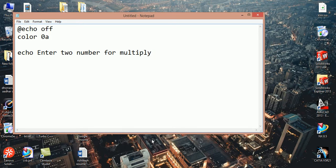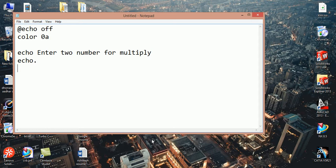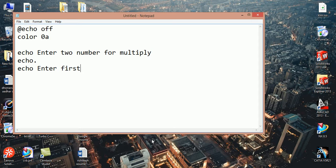Now we want to give space between two lines so we write echo dot. And now we again display enter first number.